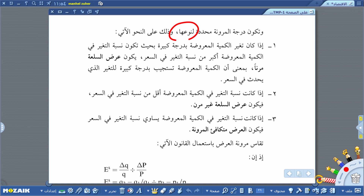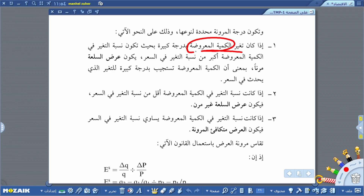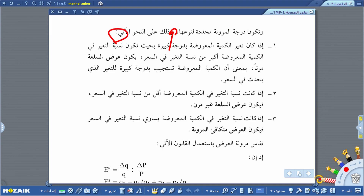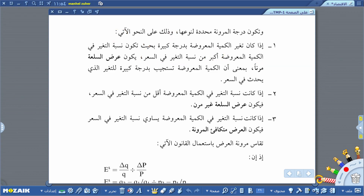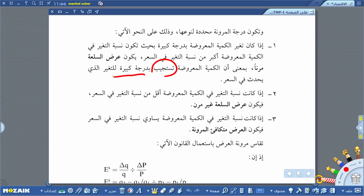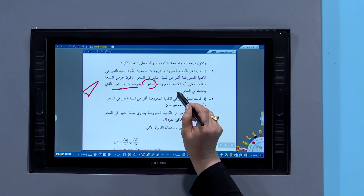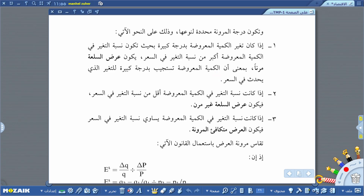هذه الدرجة من المرونة تكون محددة بأنواع على النحو الآتي. أولاً: إذا كان تغير الكمية المعروضة بدرجة كبيرة بحيث تكون نسبة التغير في الكمية المعروضة أكبر من نسبة التغير في السعر، يكون عرض السلعة مرناً. أي أن الكمية المعروضة تستجيب بدرجة كبيرة للتغير الذي يحدث في السعر.